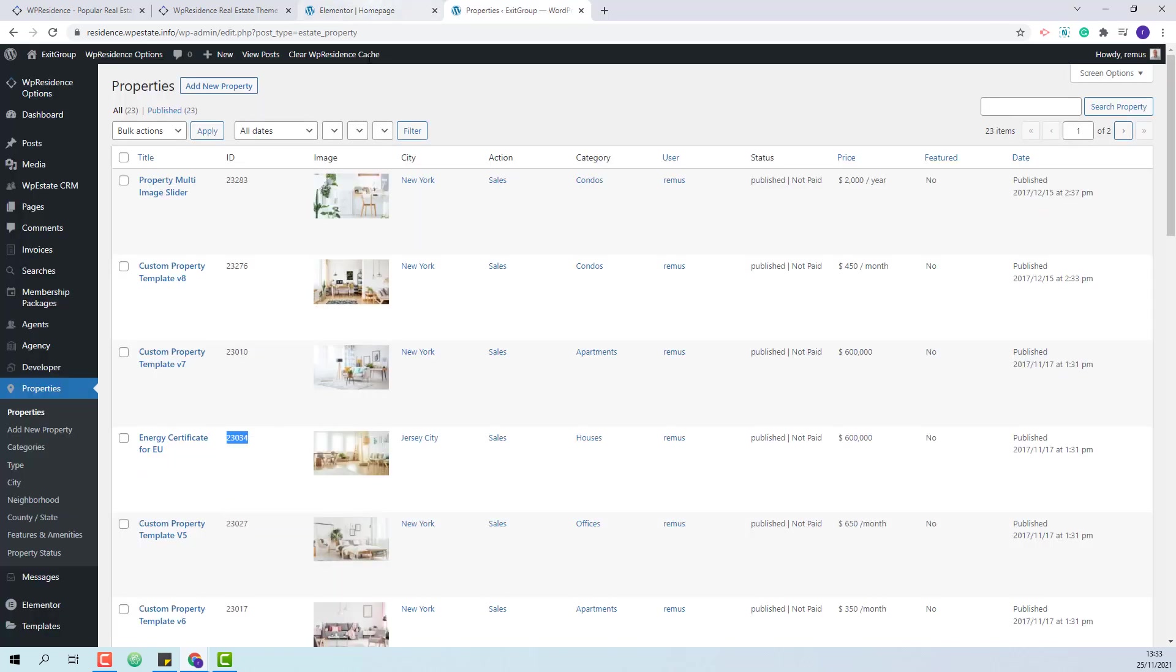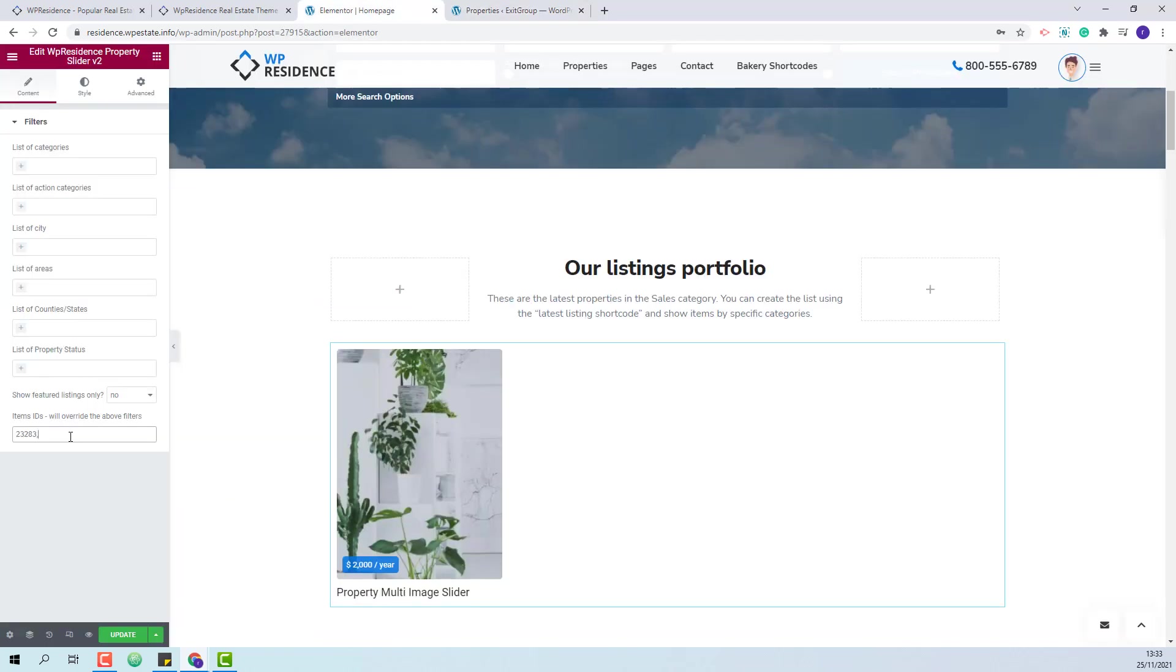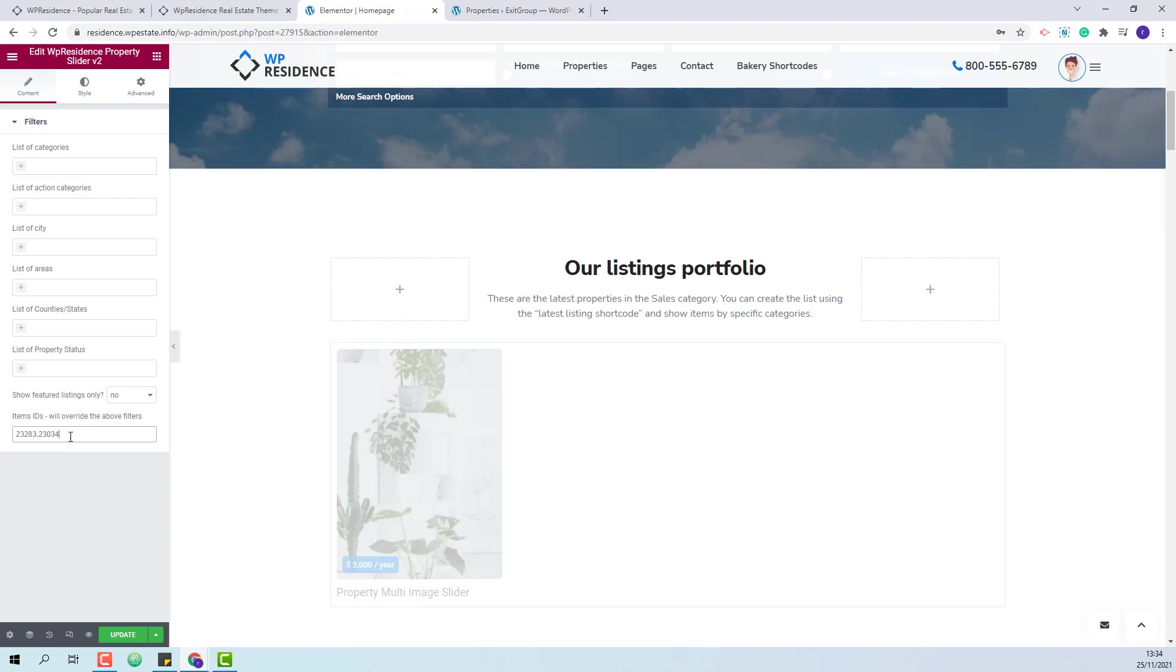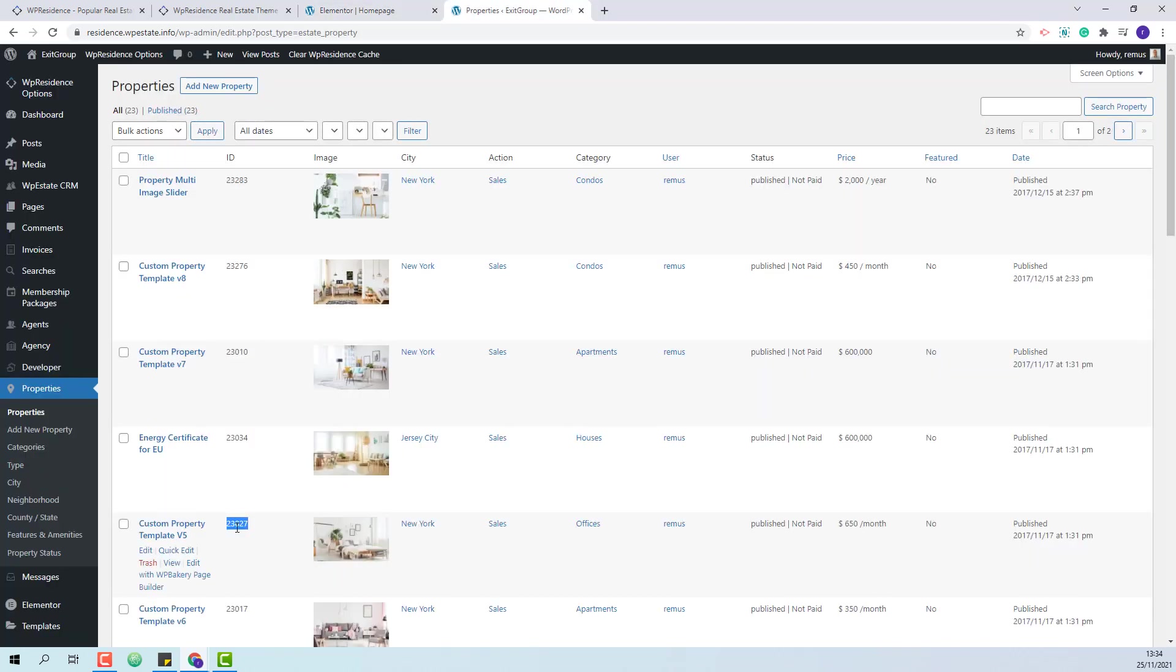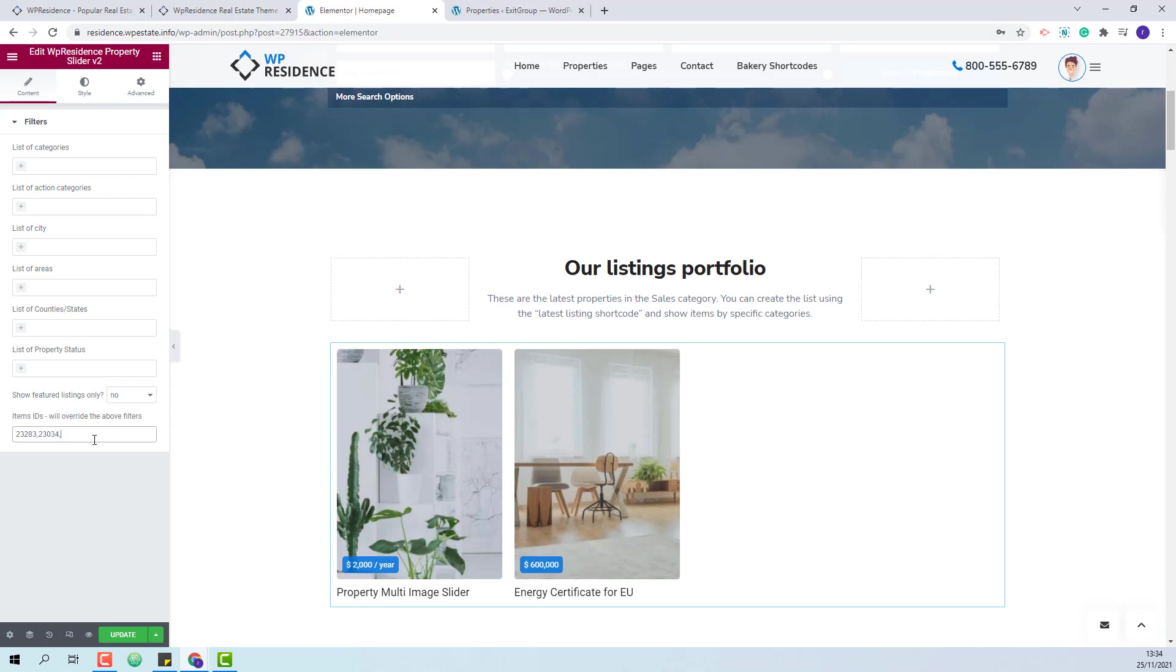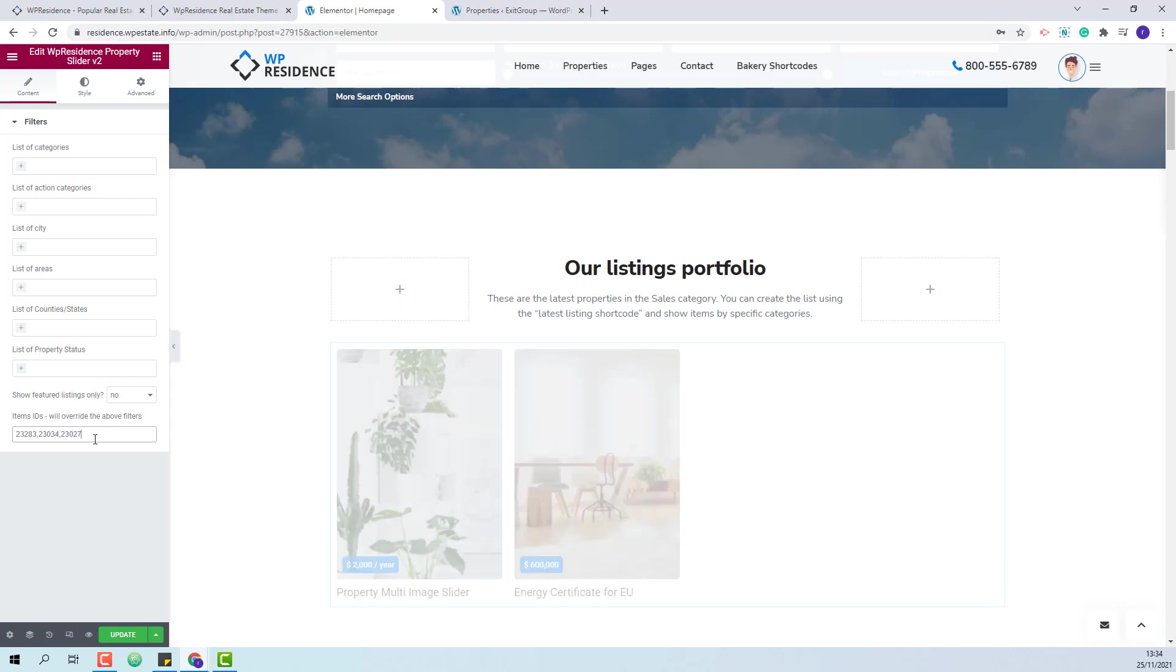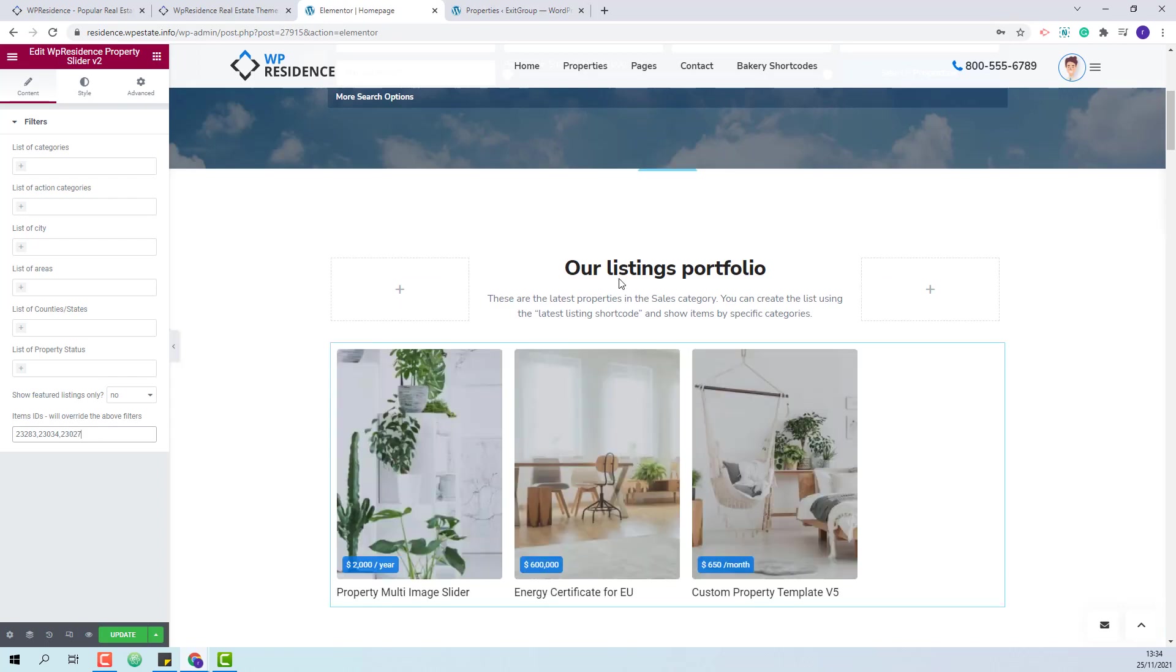I will copy the second one and do the same for all the listings that I want to display on frontend.